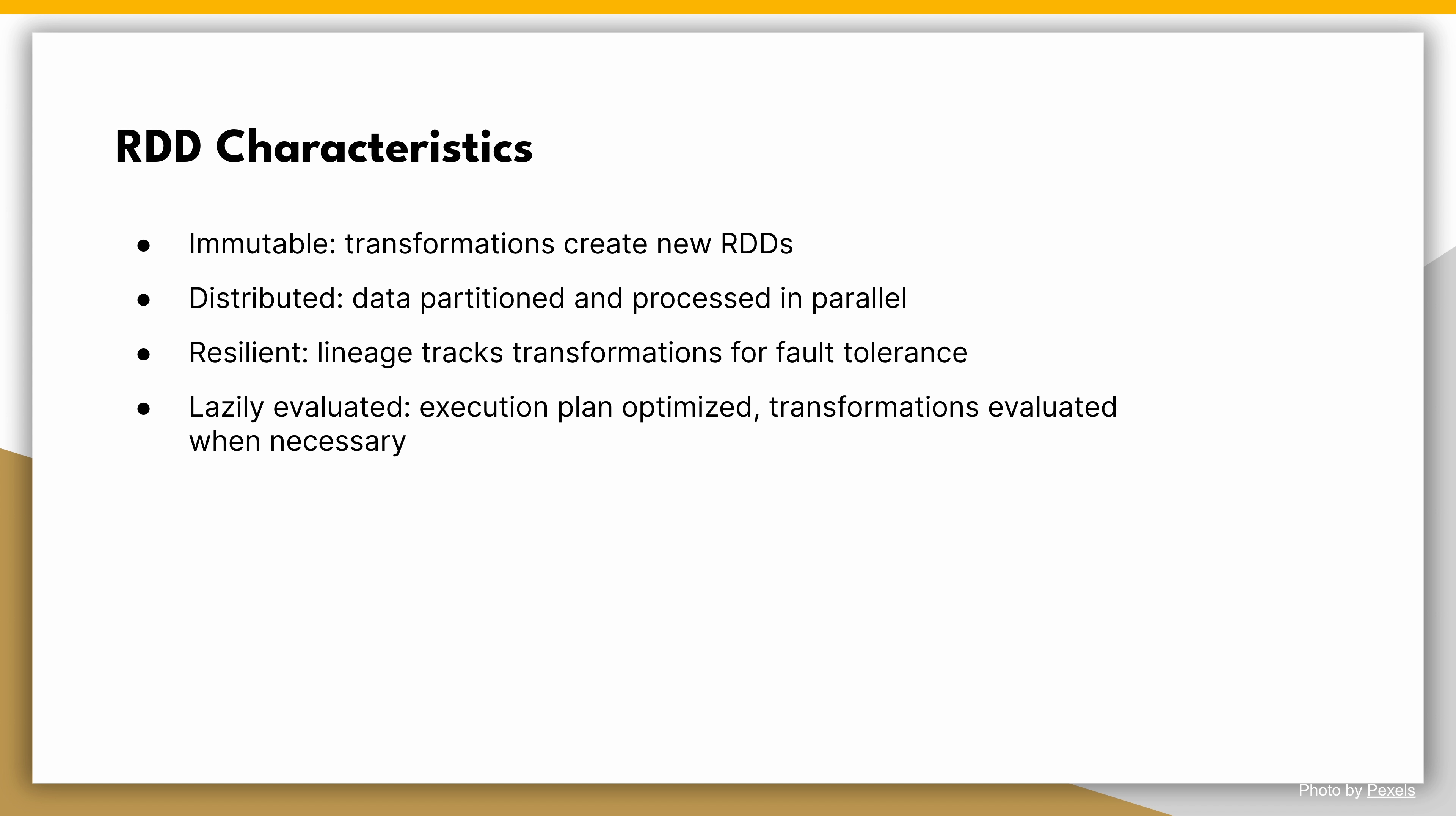Fourth, lazily evaluated. RDD transformations are lazily evaluated, meaning they are not executed immediately. Spark optimizes the execution plan and evaluates transformations only when necessary, such as when an action is triggered.